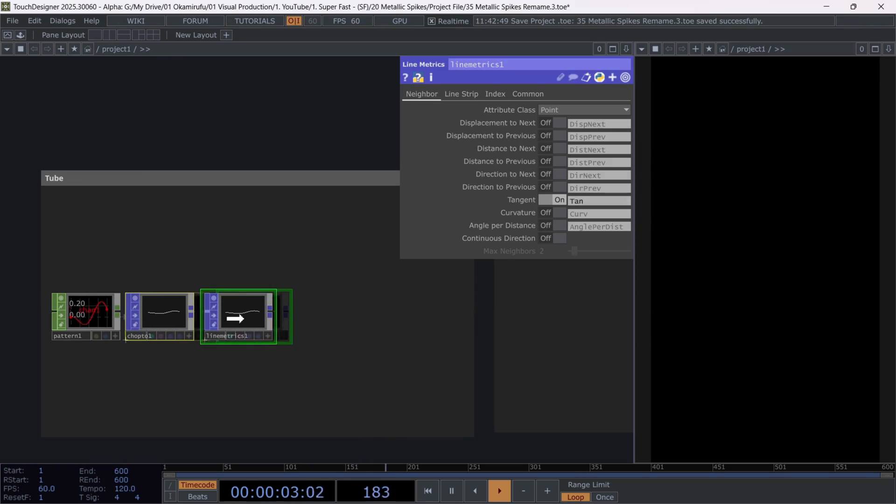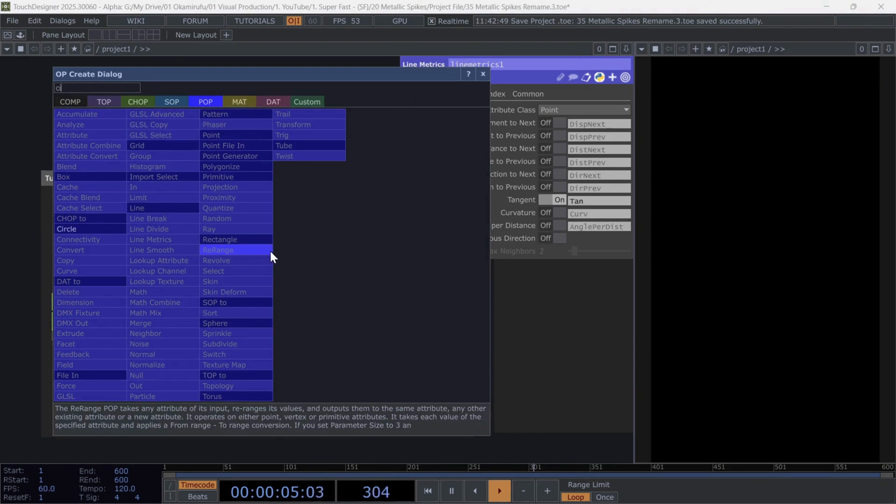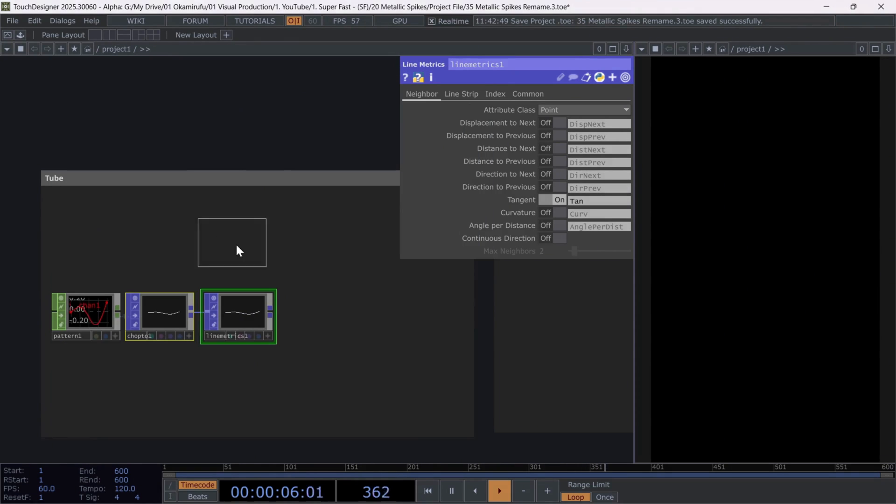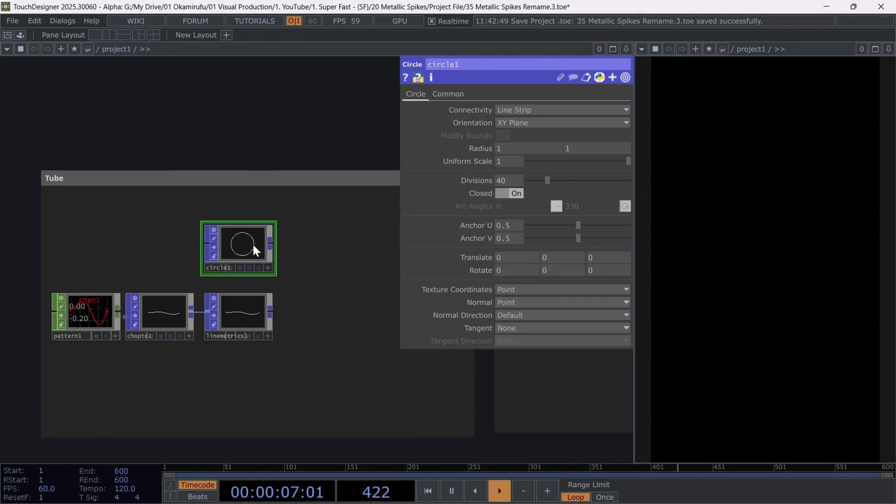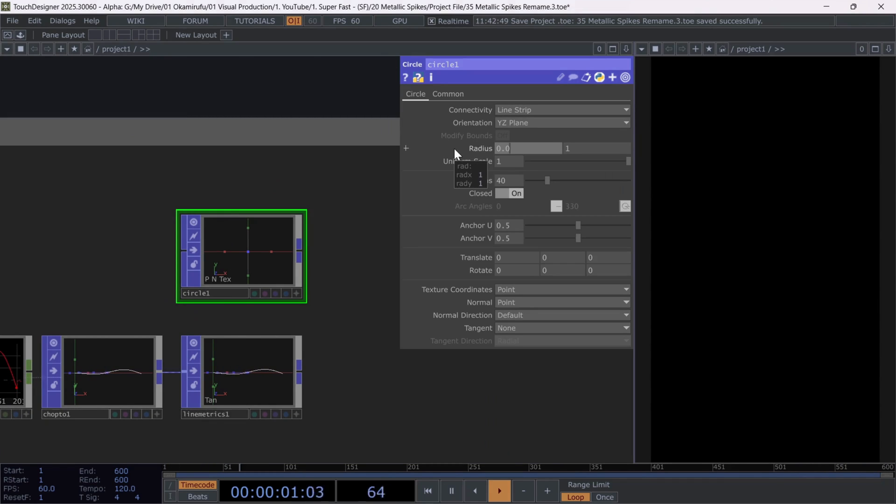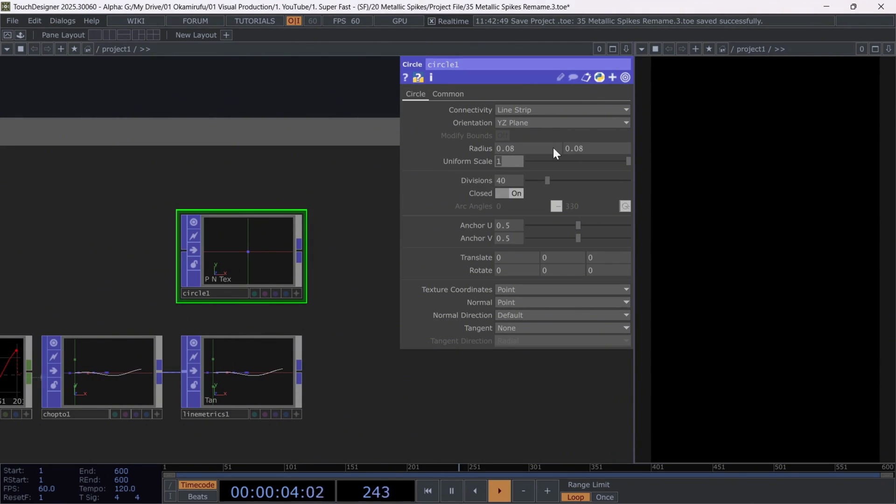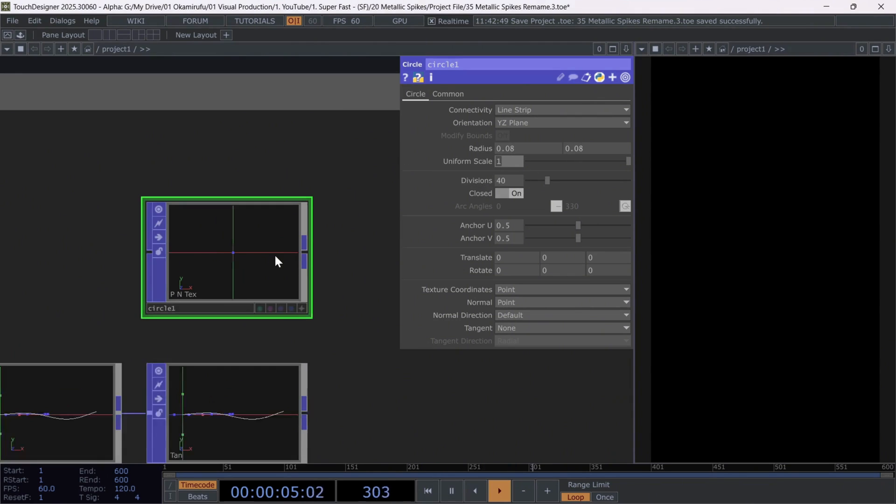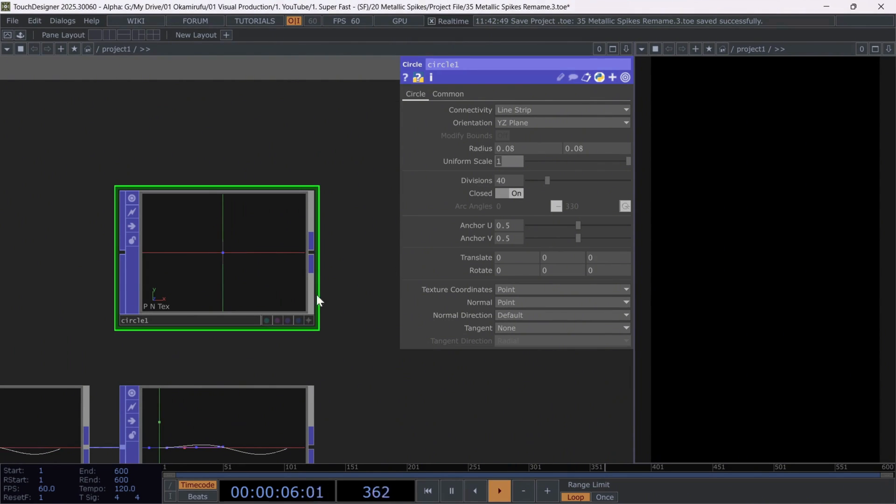Now, above this operator, create a circle. Change its orientation to the YZ plane and set the radius to something small.